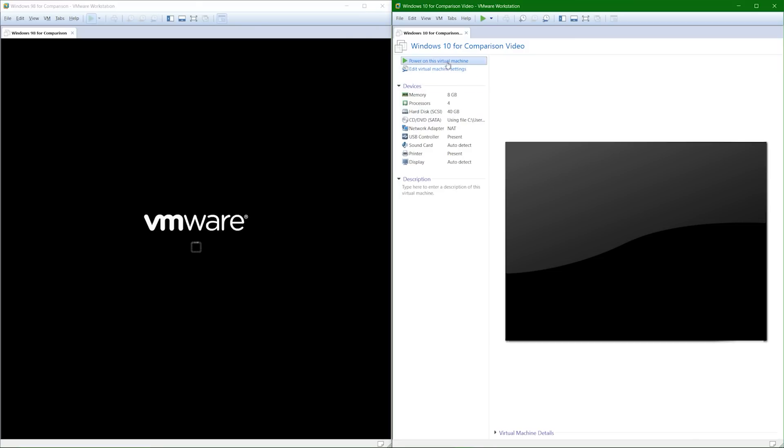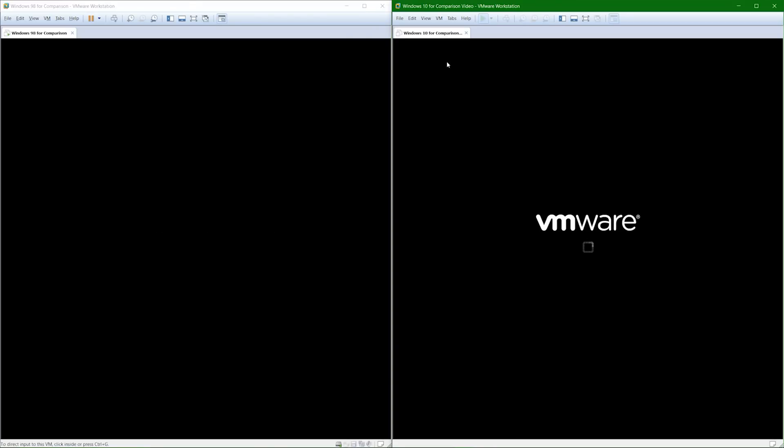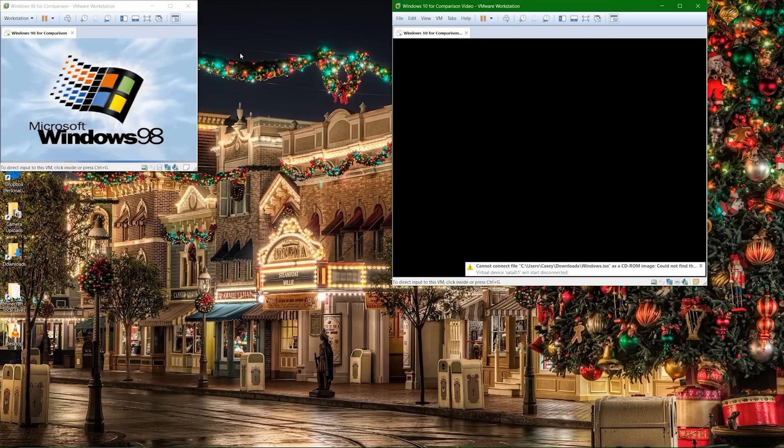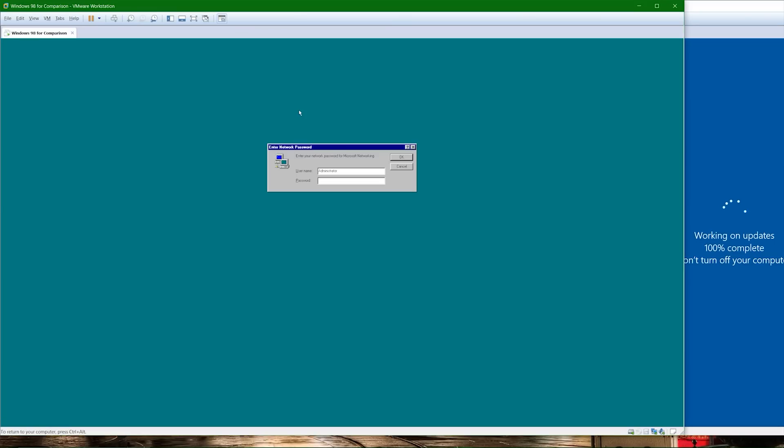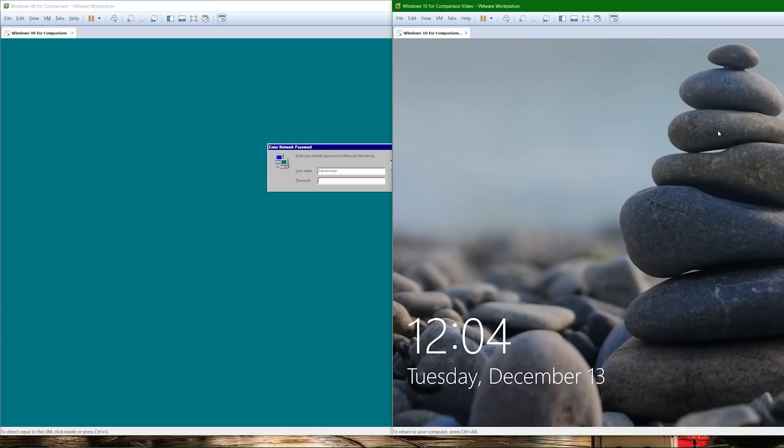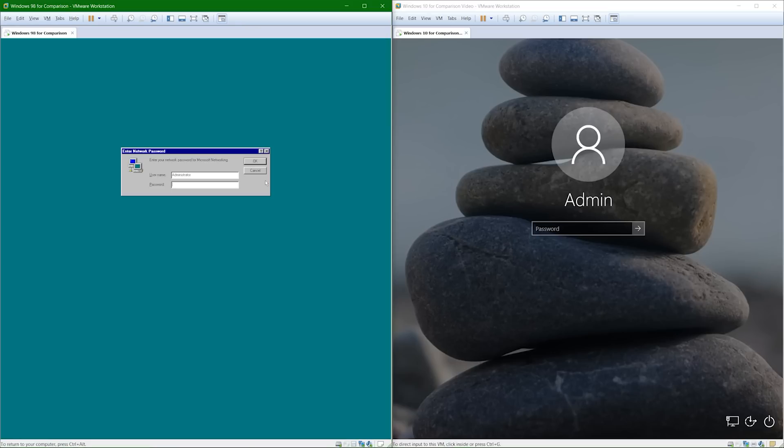All right, let's go ahead and turn both virtual machines on. Might take a minute or two to boot up. All right, guys, Windows 98 has won the boot race to the login screen, that is. Windows 10 probably would have won if it wasn't doing updates. Let's go ahead and log into both operating systems.